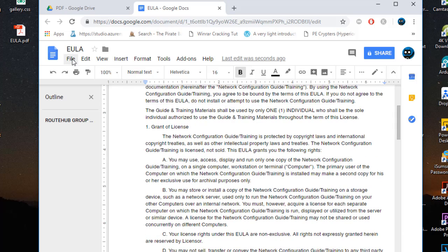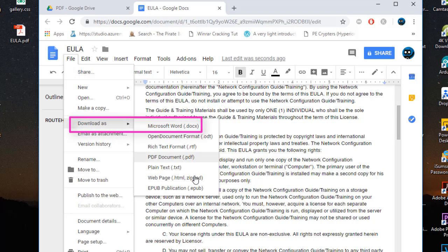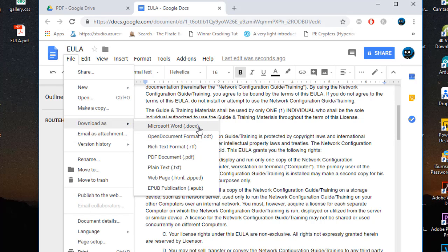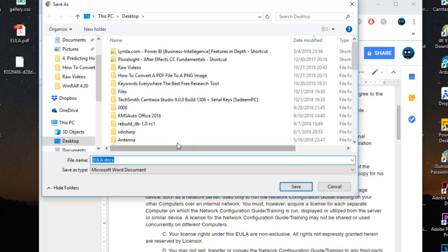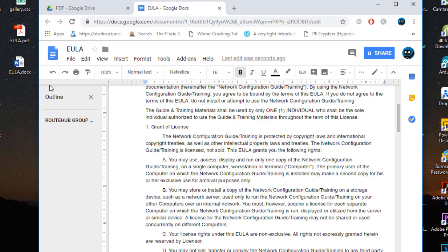Now go to File, then Download As, and you'll see all the options. Among them there is an option for Microsoft Word. I'll click Microsoft Word, choose where to save my document, and save it to my desktop.